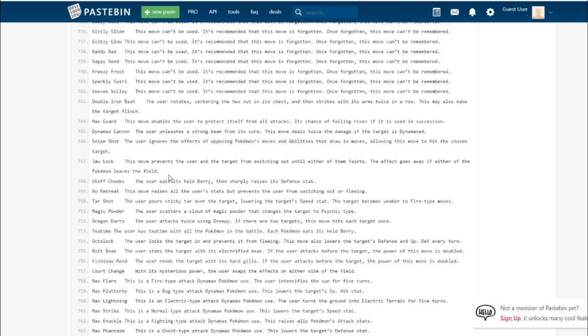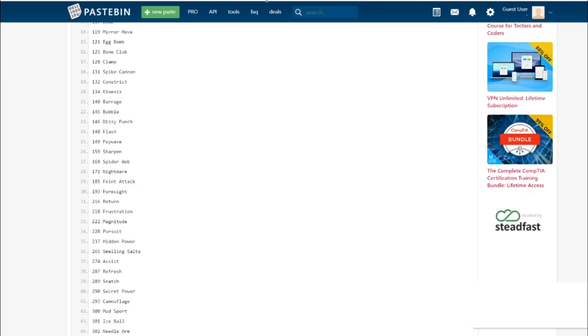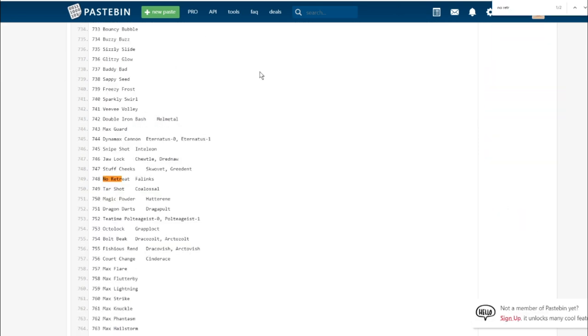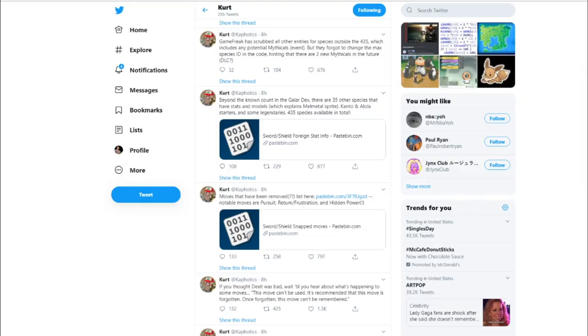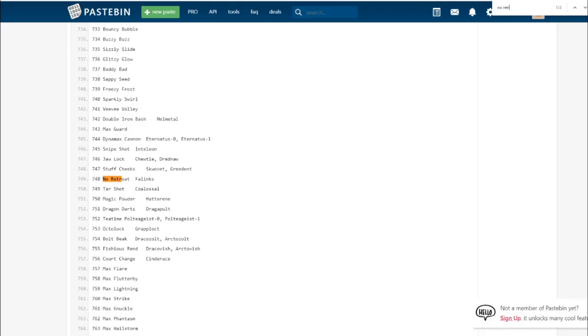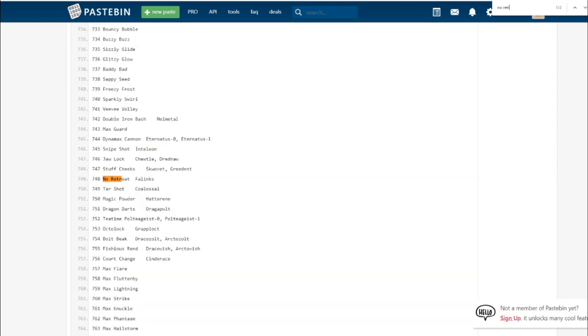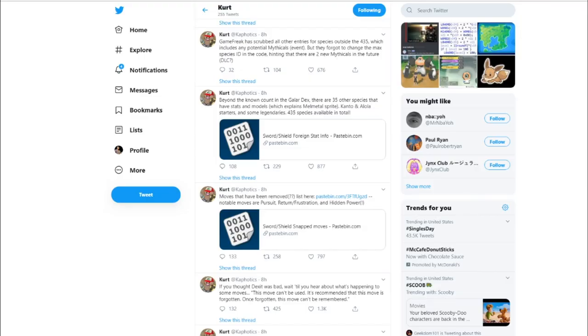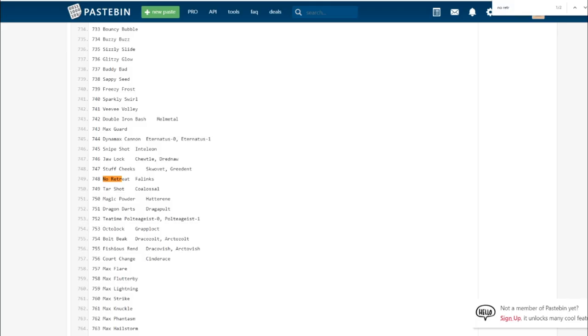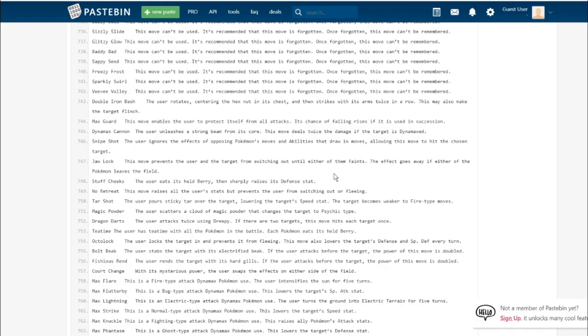The move prevents you from switching at all. You're stuck there till your Pokemon faints and it raises all of your stats. That's just such a cool idea. It'd be cool if other Pokemon can learn it, but the only Pokemon that does learn that is Falinks. An exclusive move for a really cool Pokemon.